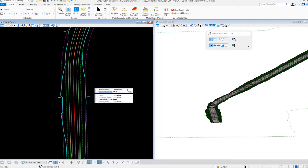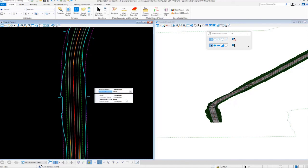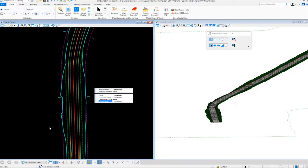And in the properties you can see what feature name or the corridor name we use. So this is called London Road. The feature definition was called final. The alignment name that we use was London Road. And then use active profile set to true because we used the active profile that was associated to horizontal alignment. If for some reason you wanted to use a different profile than the active profile, we do have the option to toggle that to false. And then choose a different profile name here.